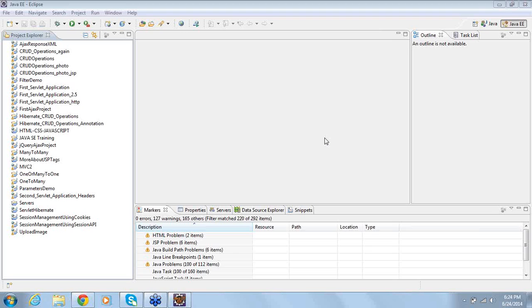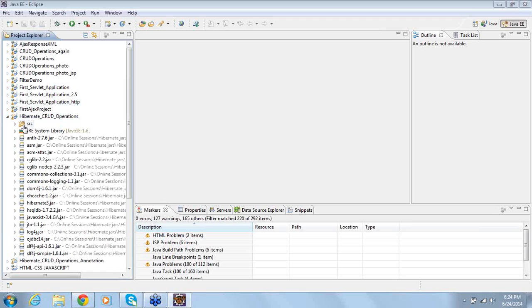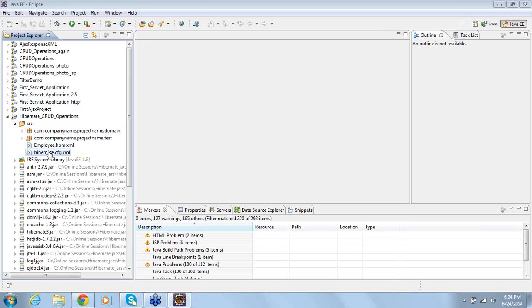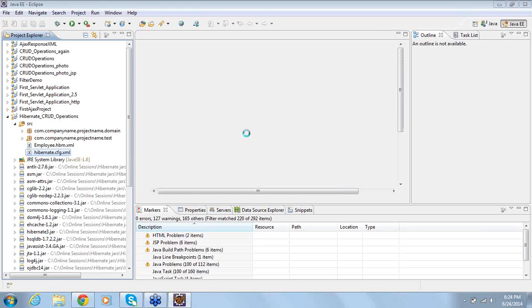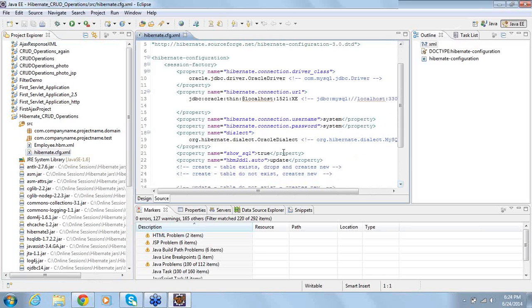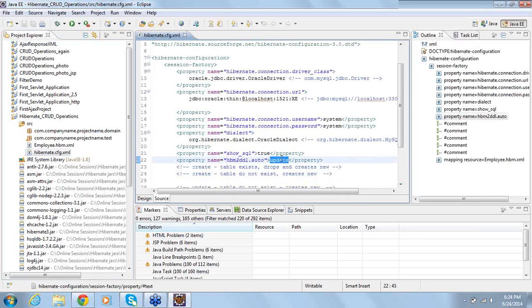Did you have the XML file Hibernate.cfg? Yes. Did you change from create to update? In Hibernate.cfg file there is an option. When you are running it for the very first time, you could have the option called create. If you use create and the table already exists, it will drop and create a new table.